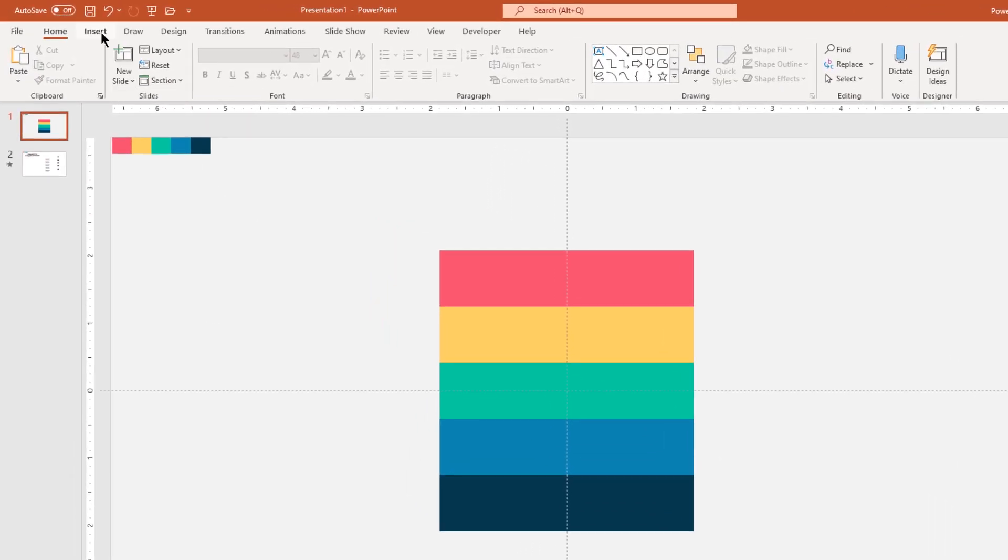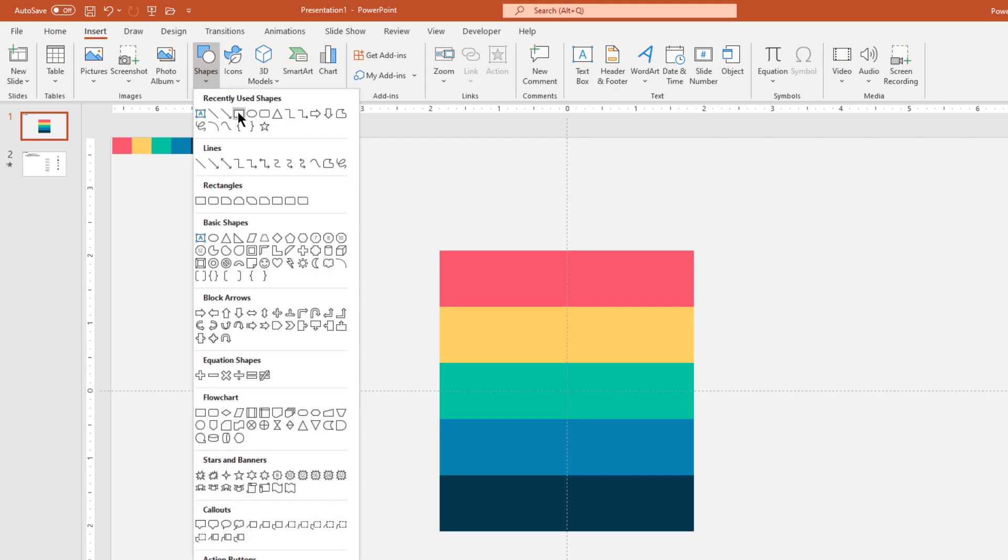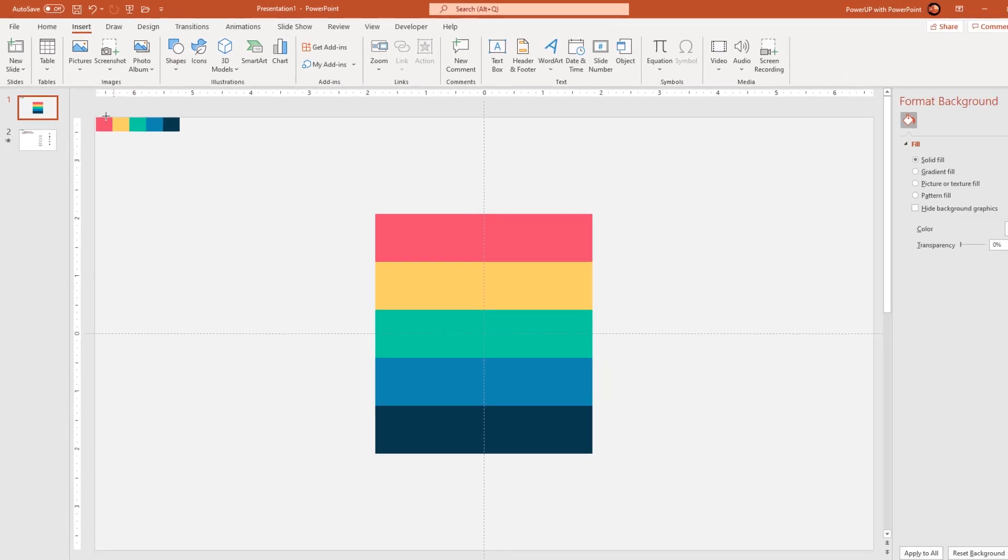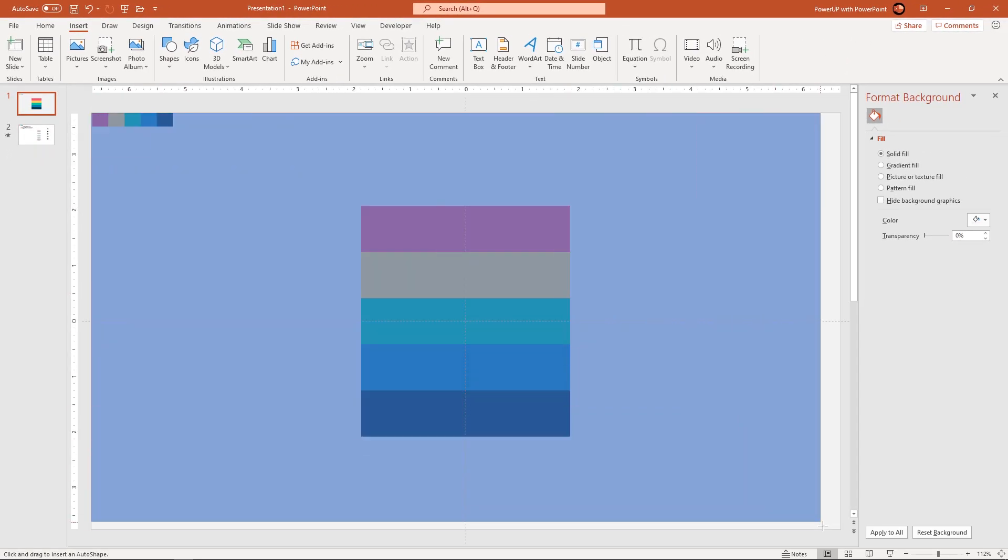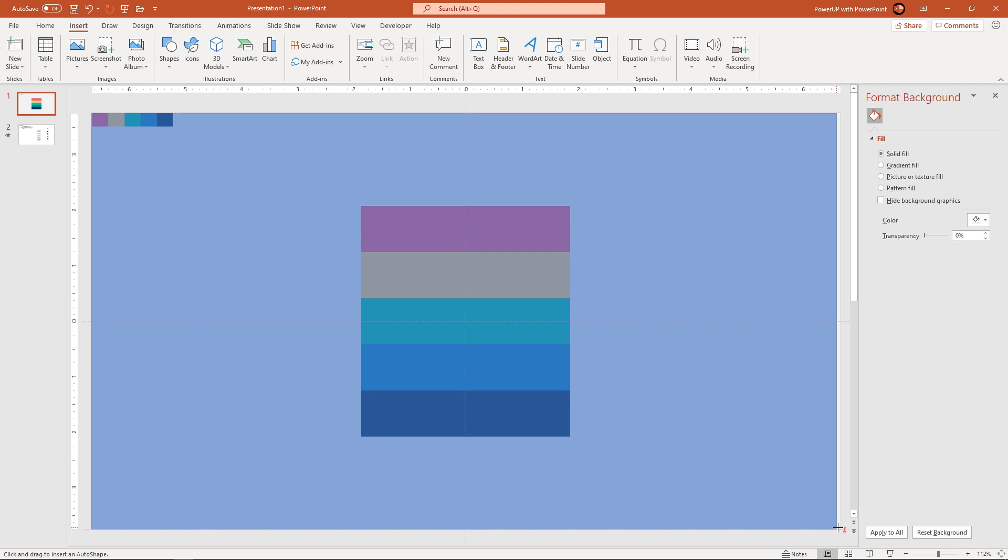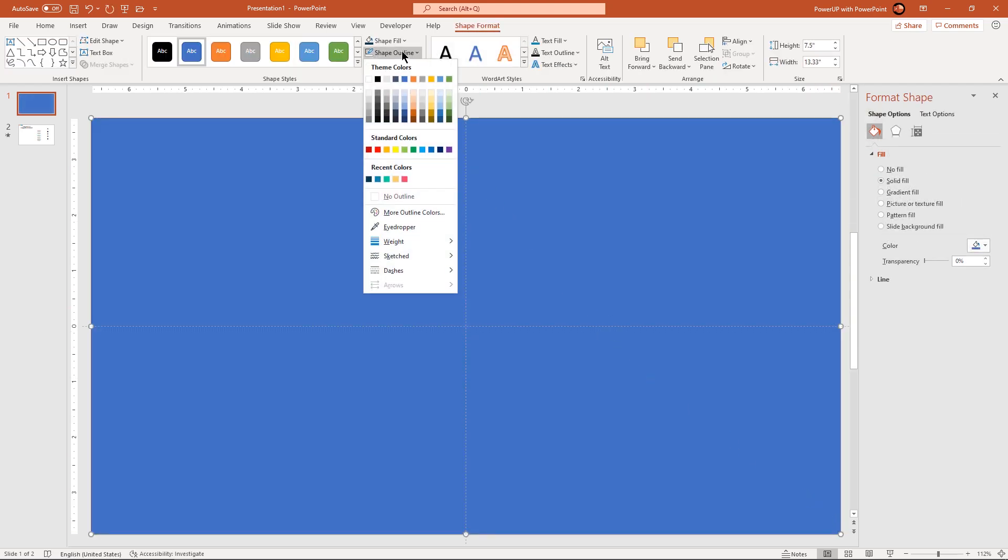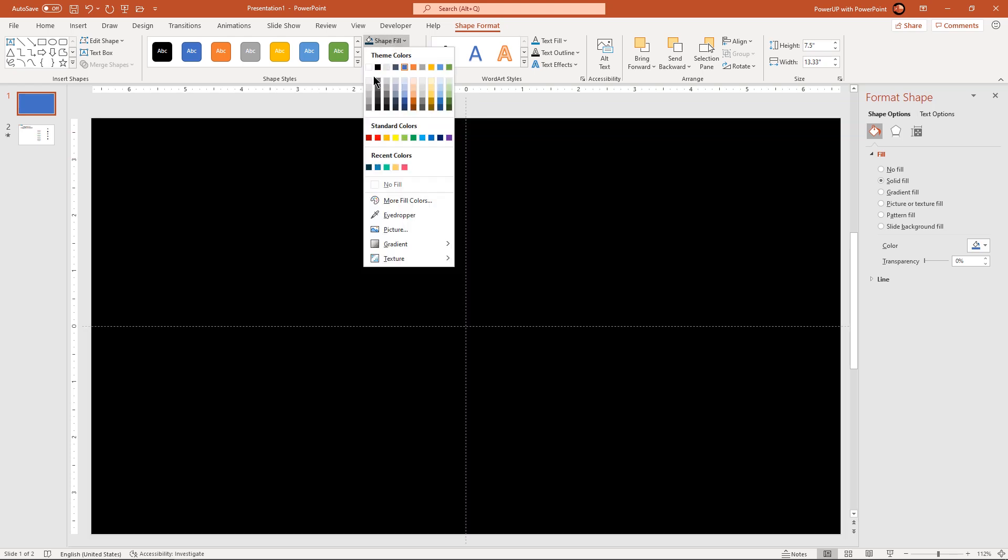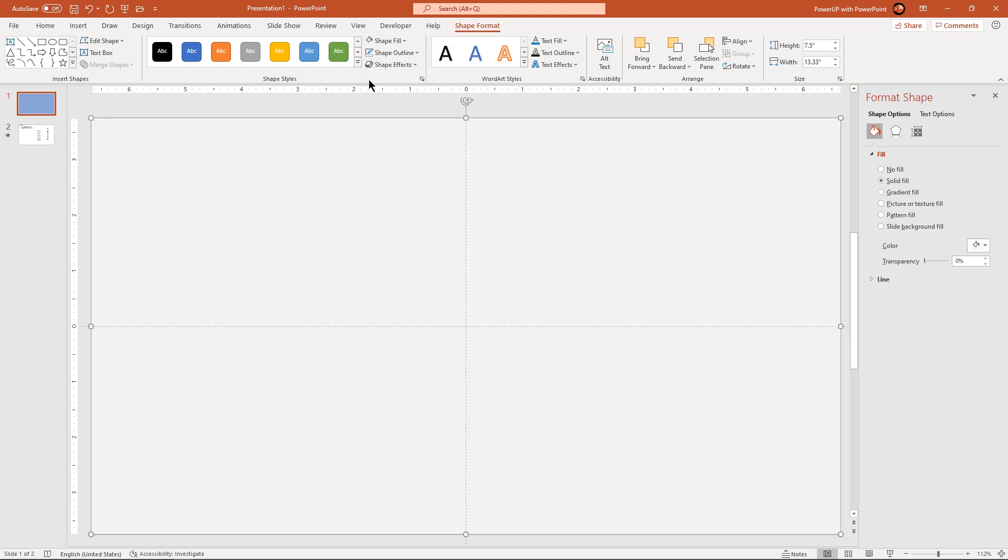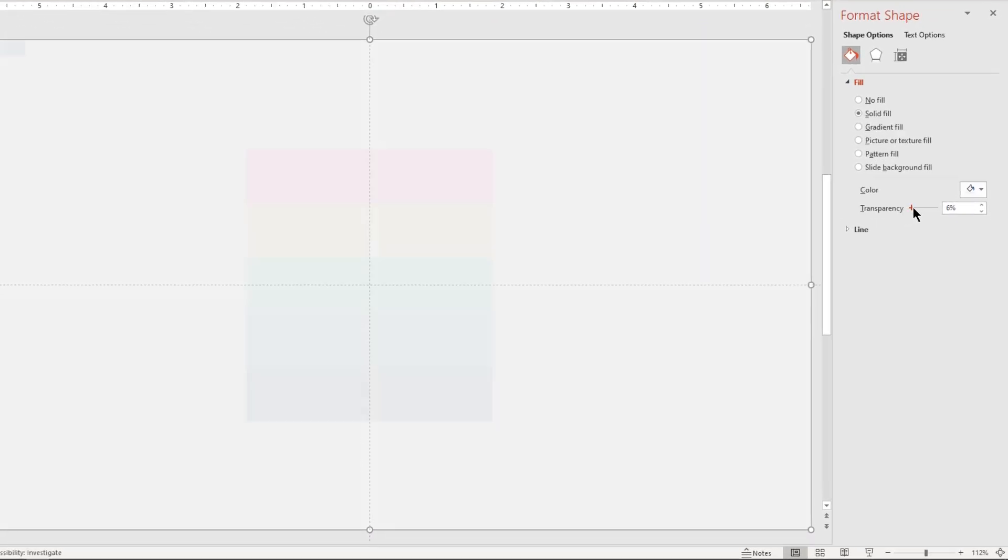Next go to insert tab and then draw another rectangle shape to fill our entire slide area. Remove its outline. Change its fill color to light grey. And slightly increase its transparency value to see through.